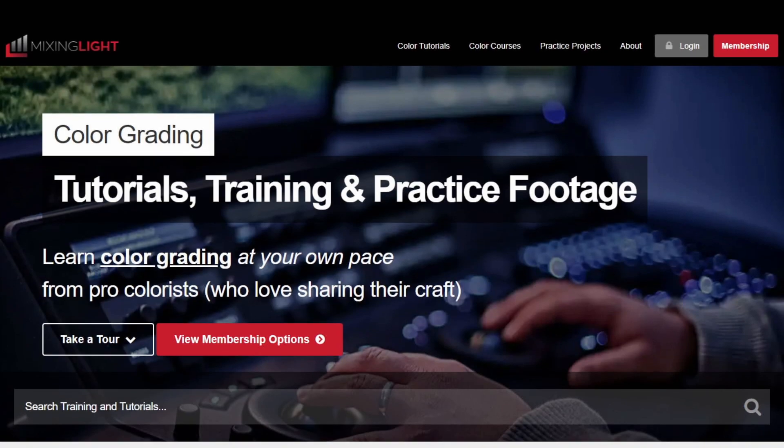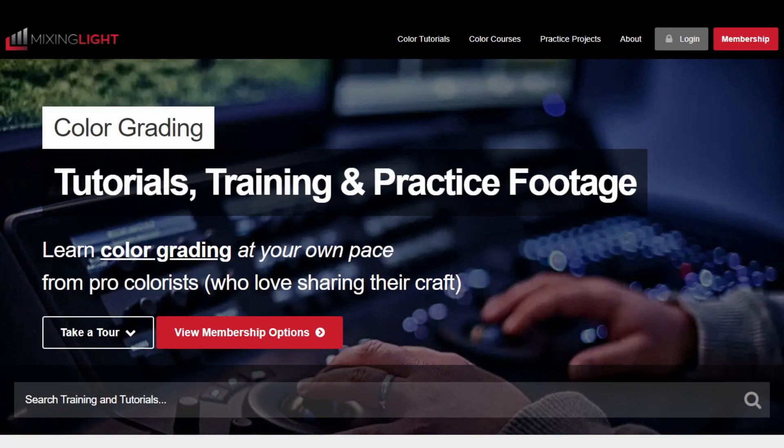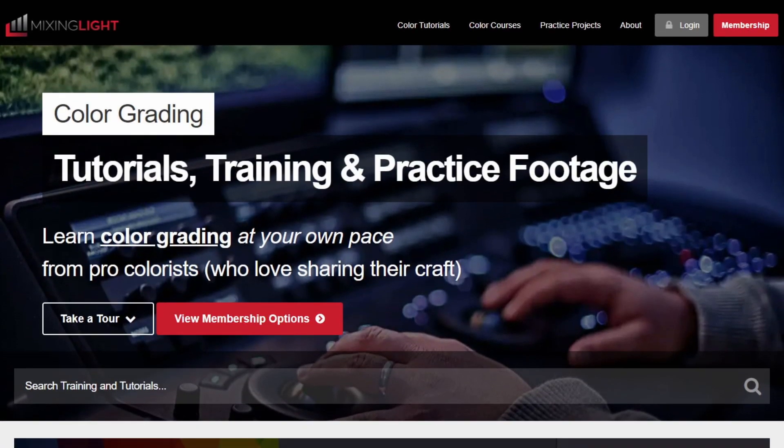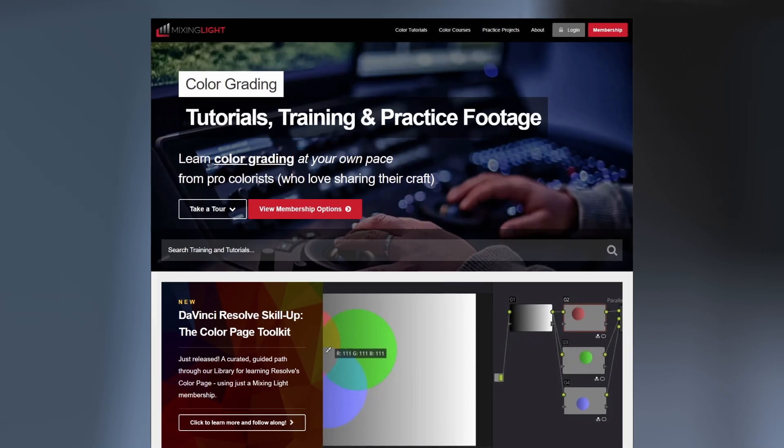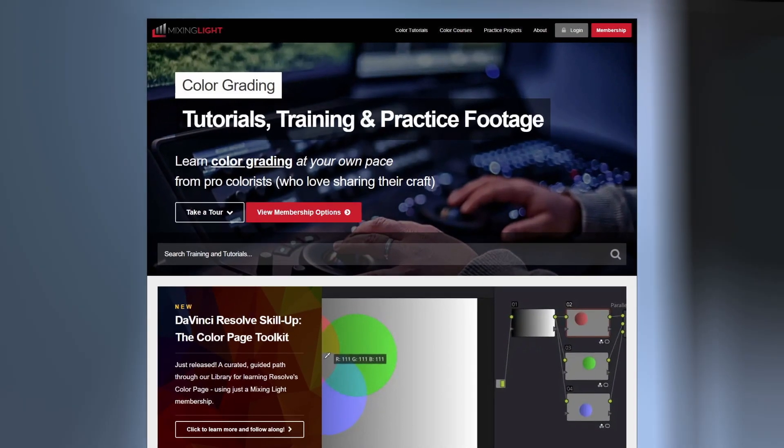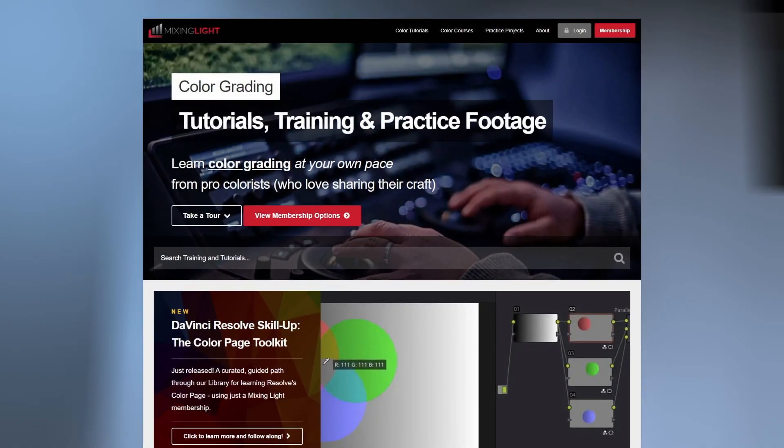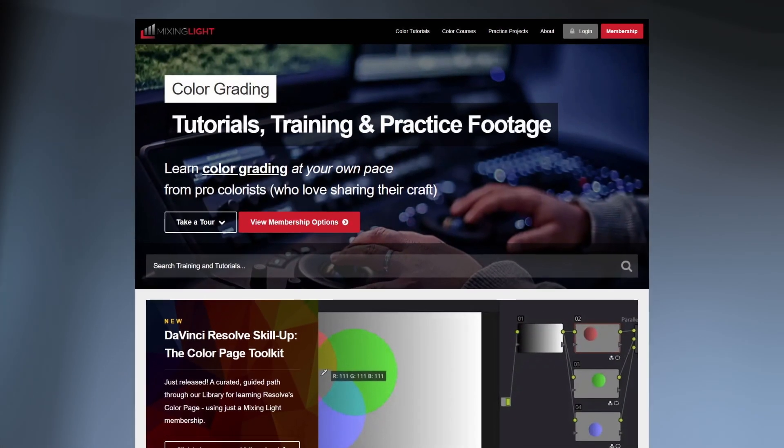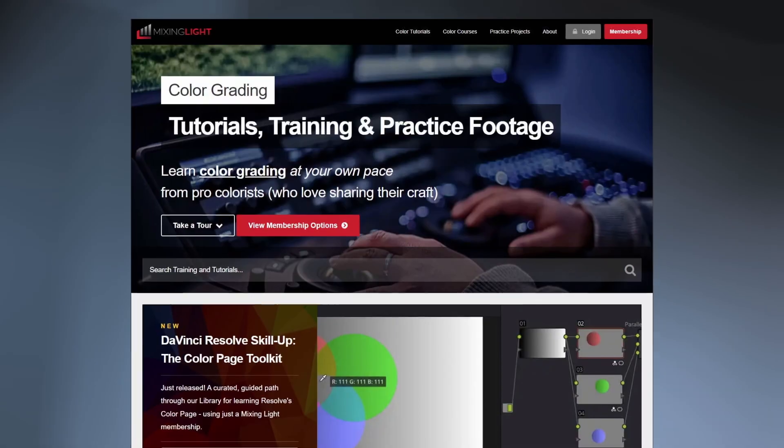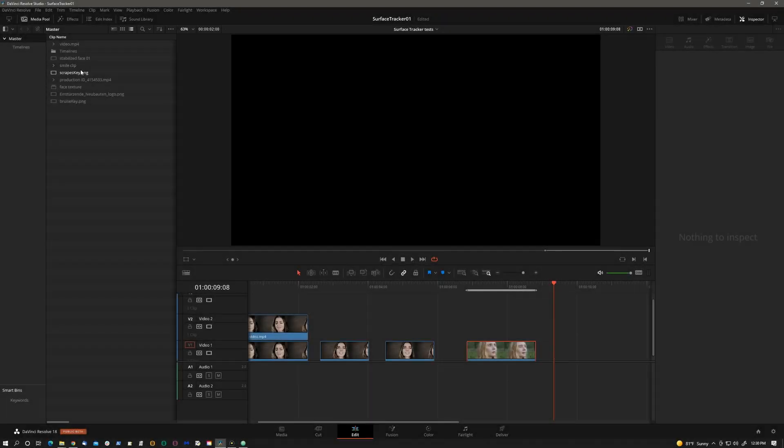The second announcement is that I'm also doing a more in-depth look at the surface tracker for Mixing Light. Mixing Light is a leading training provider for professional colorists. I will place the link to this video in the description below when ready. On with our tutorial.